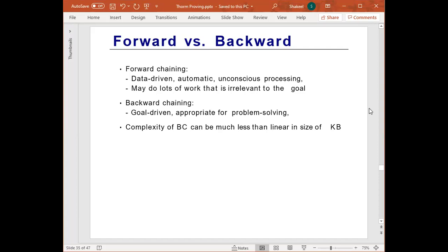The process of backward chaining is really targeted toward finding the query Q. Comparing forward and backward chaining: forward chaining is data-driven — it is automatic and may do lots of work before eventually finding Q. Backward chaining is goal-driven, which makes it appropriate for problem solving. In fact, the complexity of backward chaining can be much less than linear time in the size of the knowledge base.